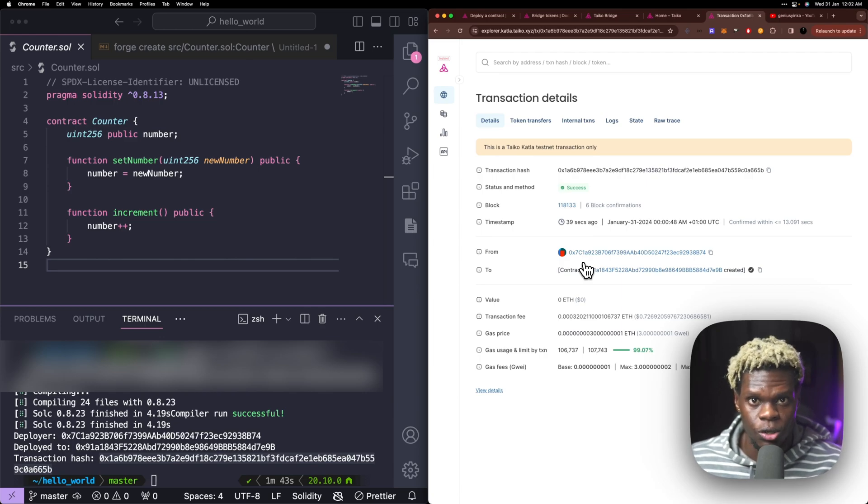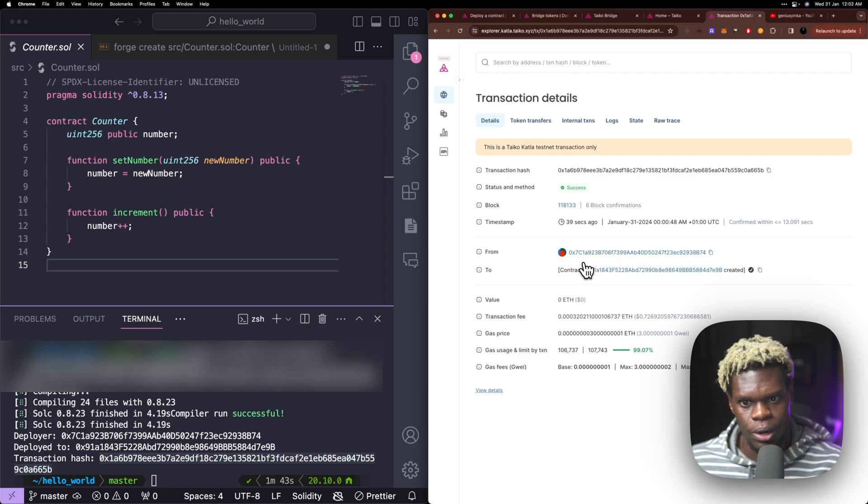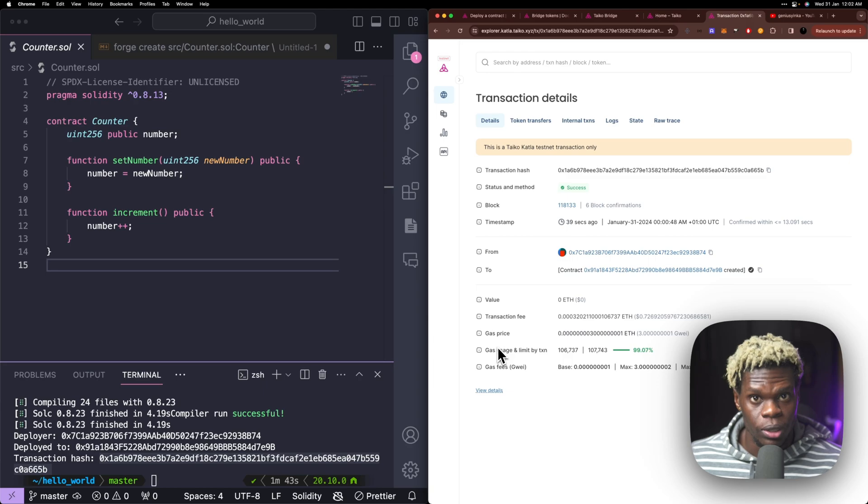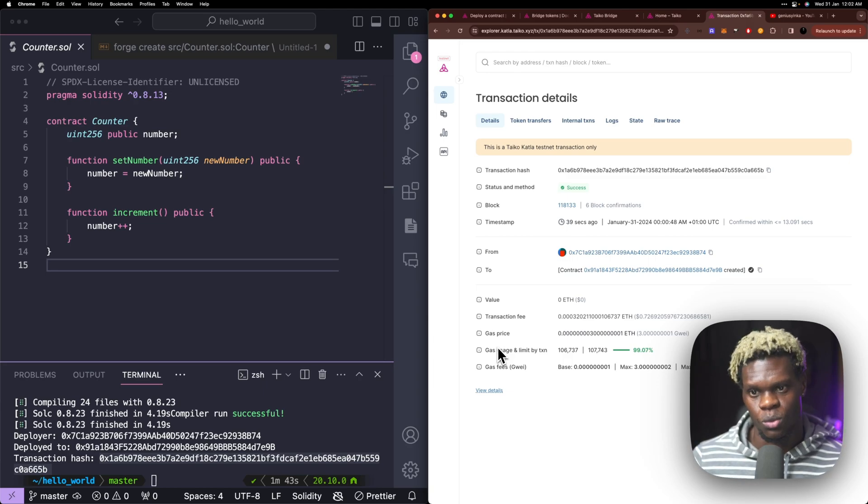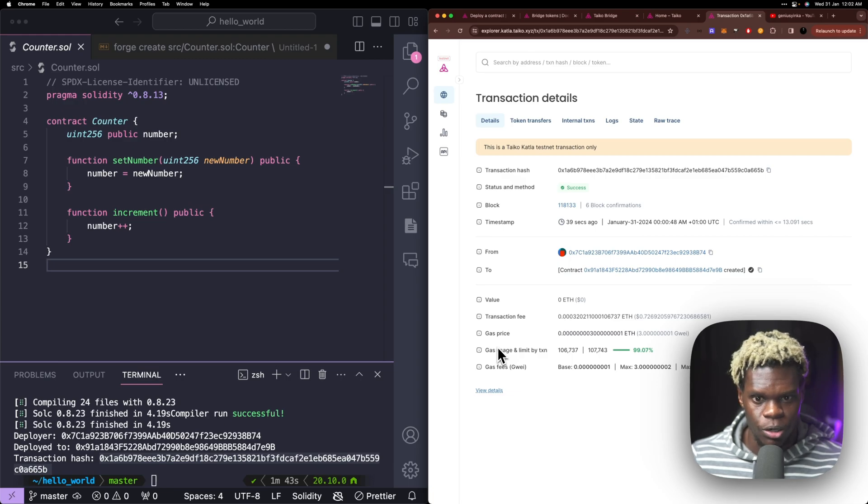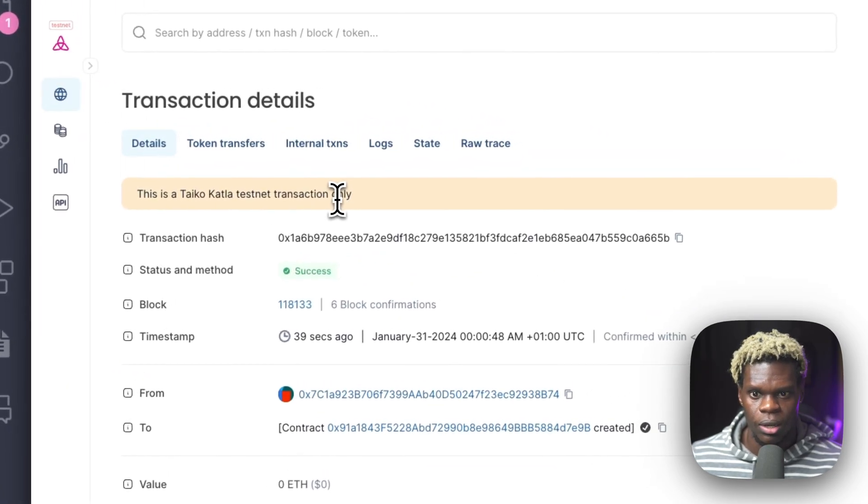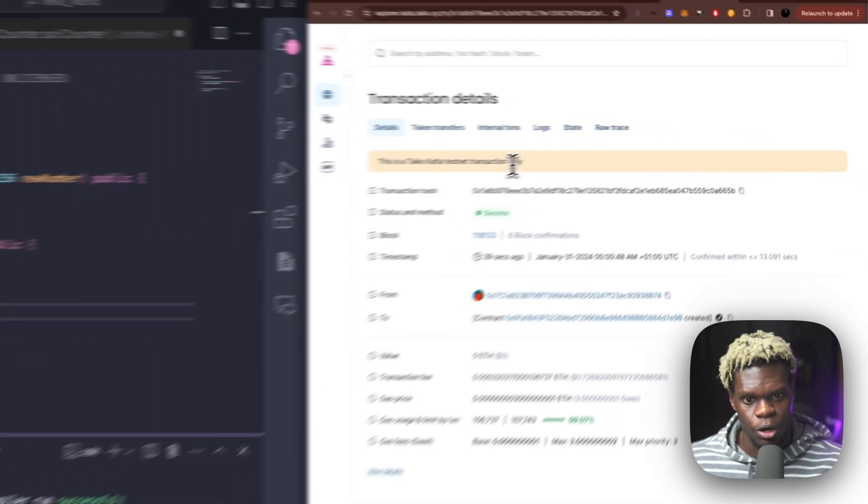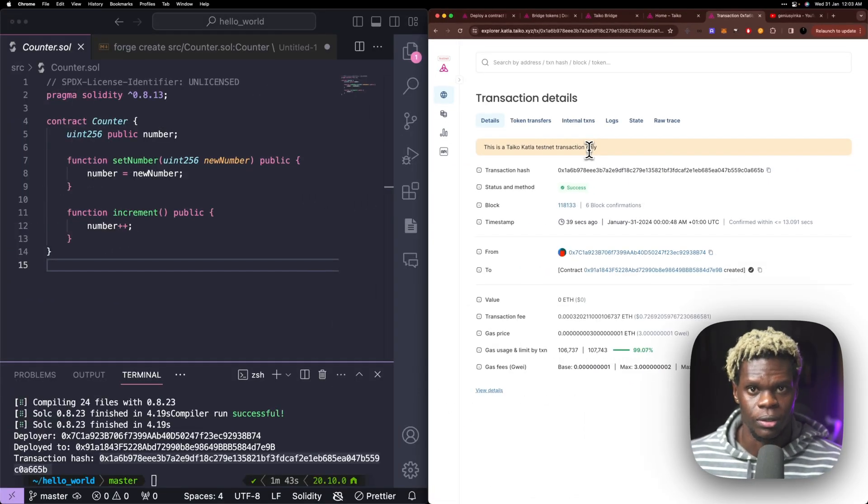This is all it takes to deploy a smart contract to the Catla testnet on Tyco. And that is all there is to it. Like I said, this was going to be a very short, straight to the point video. And this is all you need to have that up and running. So thank you for watching. I hope this was helpful to actually see this process work in real time. This is how you deploy a smart contract. And this is how you check the transaction hash of the smart contract. If you'd like to see more videos like this, subscribe and I'll see you around.